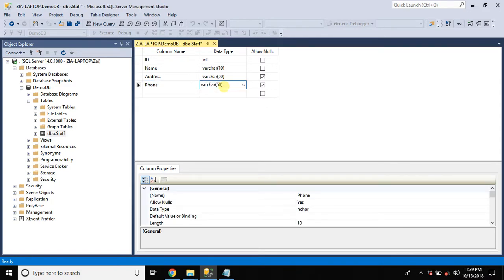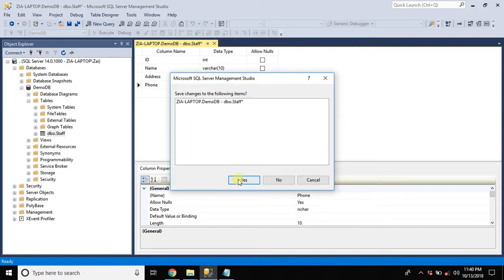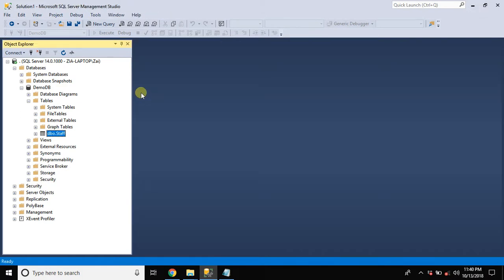The limit was not specified. So let's take it 15. Phone numbers usually don't exceed 15 characters limit. It's saved.